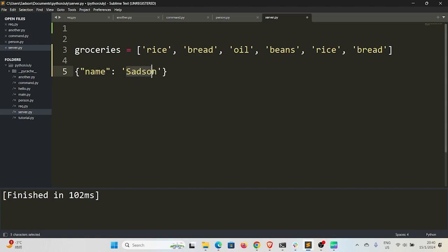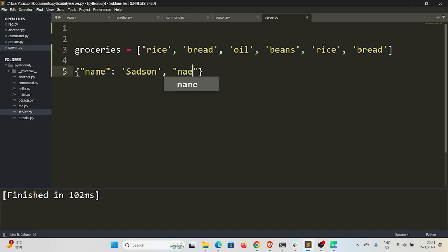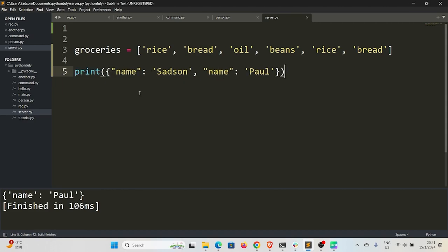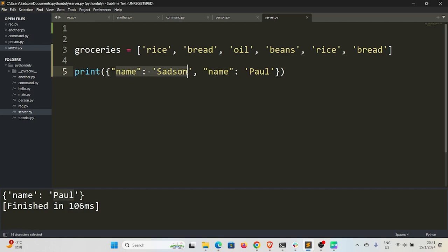And its value is Setson. All right, we cannot duplicate the keys. In case I want to duplicate this key, if I say 'name' again, let's say Paul, for instance, let me try and print this dictionary and see what values we have. You can see down here it says name: Paul because it's the last one that I entered right here, and it does not recognize this because we have similar keys and so it eliminates one of those keys.